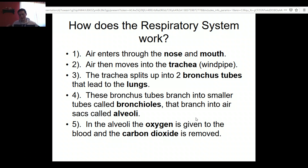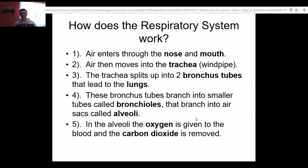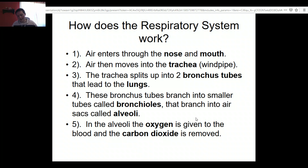Your lungs expand and contract as air comes in and leaves, and your diaphragm helps with that process. Once the air gets into the bronchial tubes, it goes into bronchioles — like little branches off the big branches — and these lead to little sacs called alveoli. That's where all the interesting stuff happens: the blood changes its oxygen and carbon dioxide levels, carbon dioxide is sent back out, and oxygen is taken in.